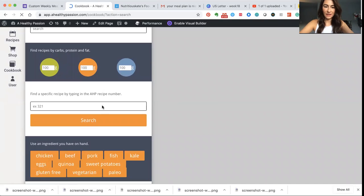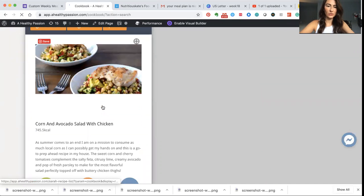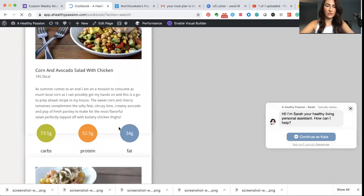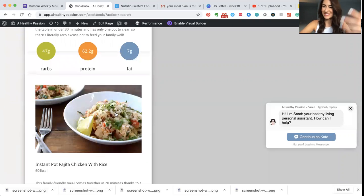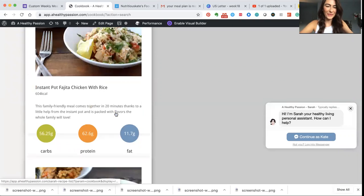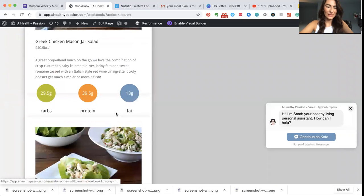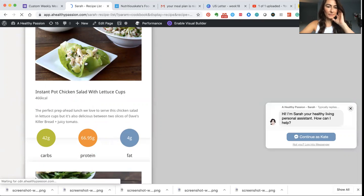And then what you can do is you can scroll through and you can see the nutrition information, you can see a little description, you can see a pretty picture, which is all I really care about. And when you see something you like, then you'll just go ahead and click on it. So this instant pot chicken salad with lettuce cups looks awesome. I'm going to cook that.